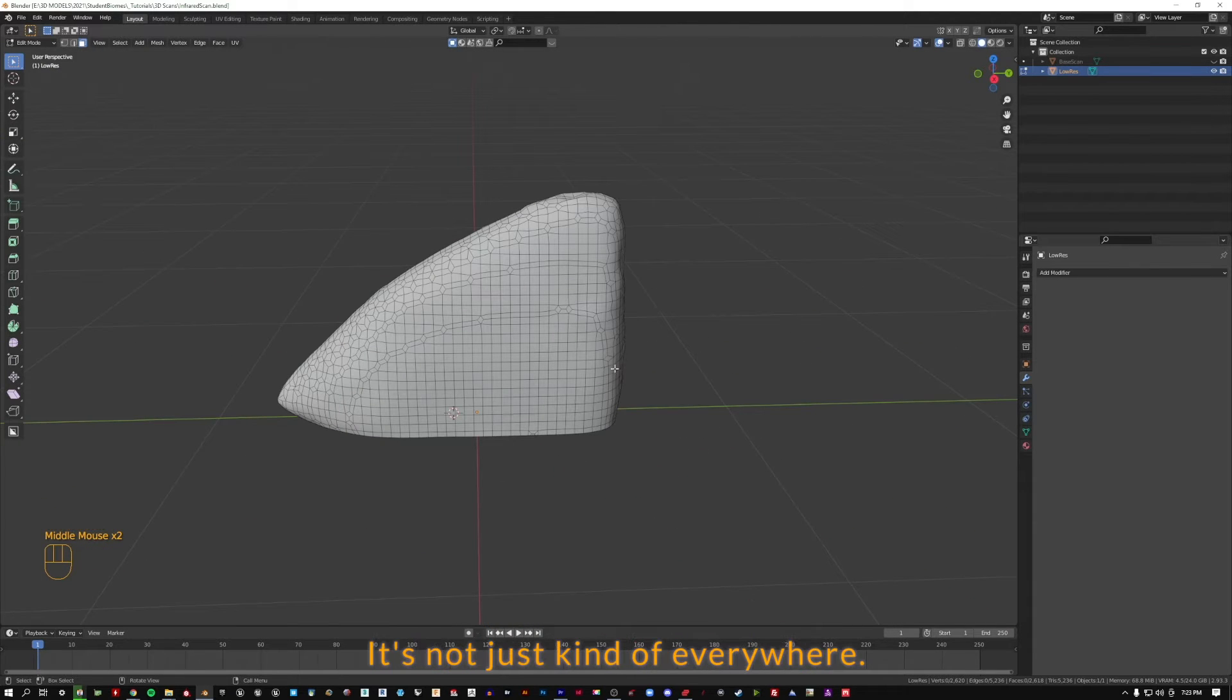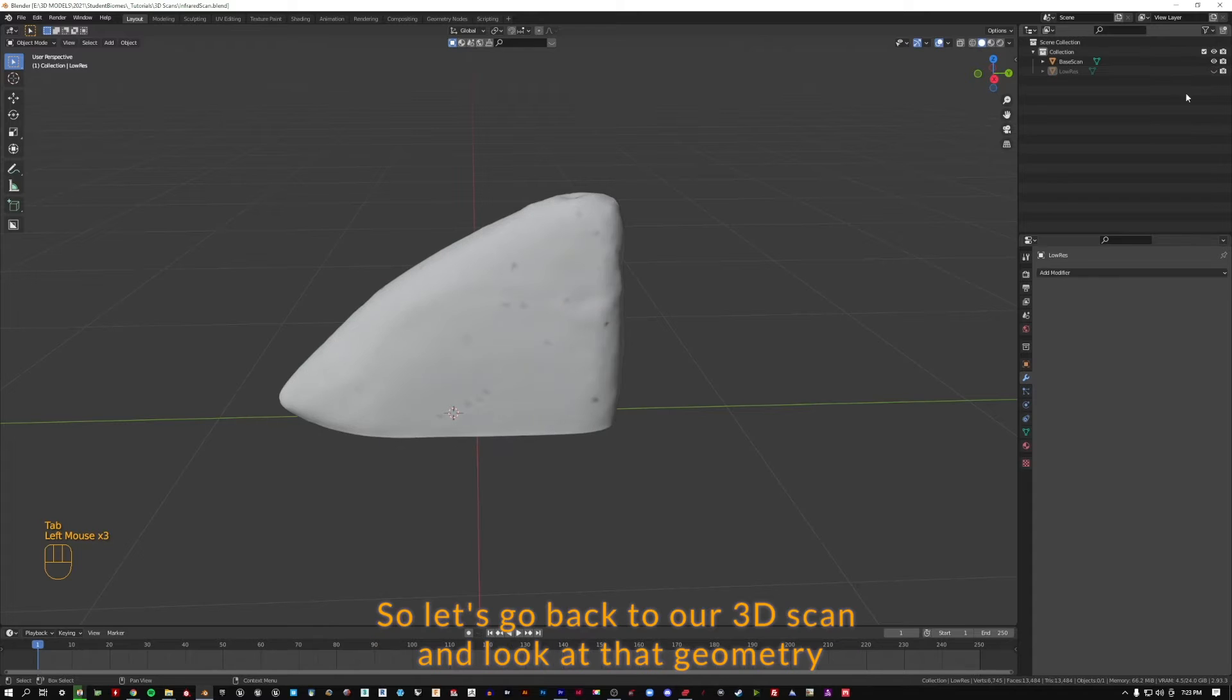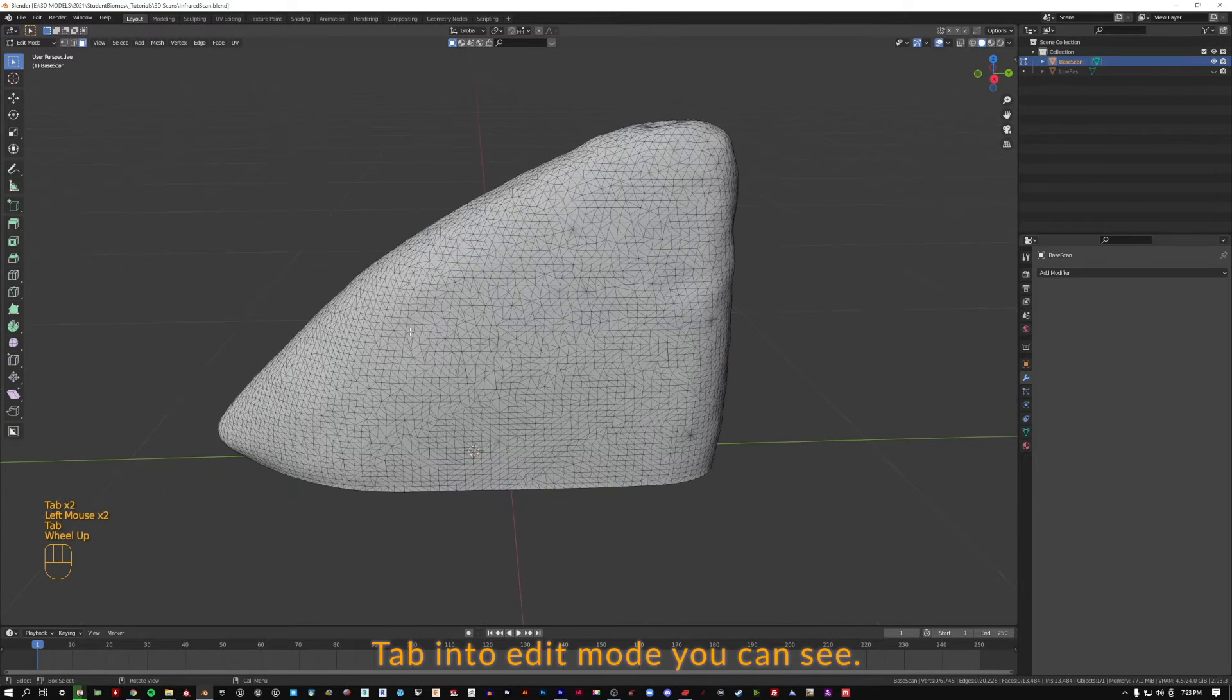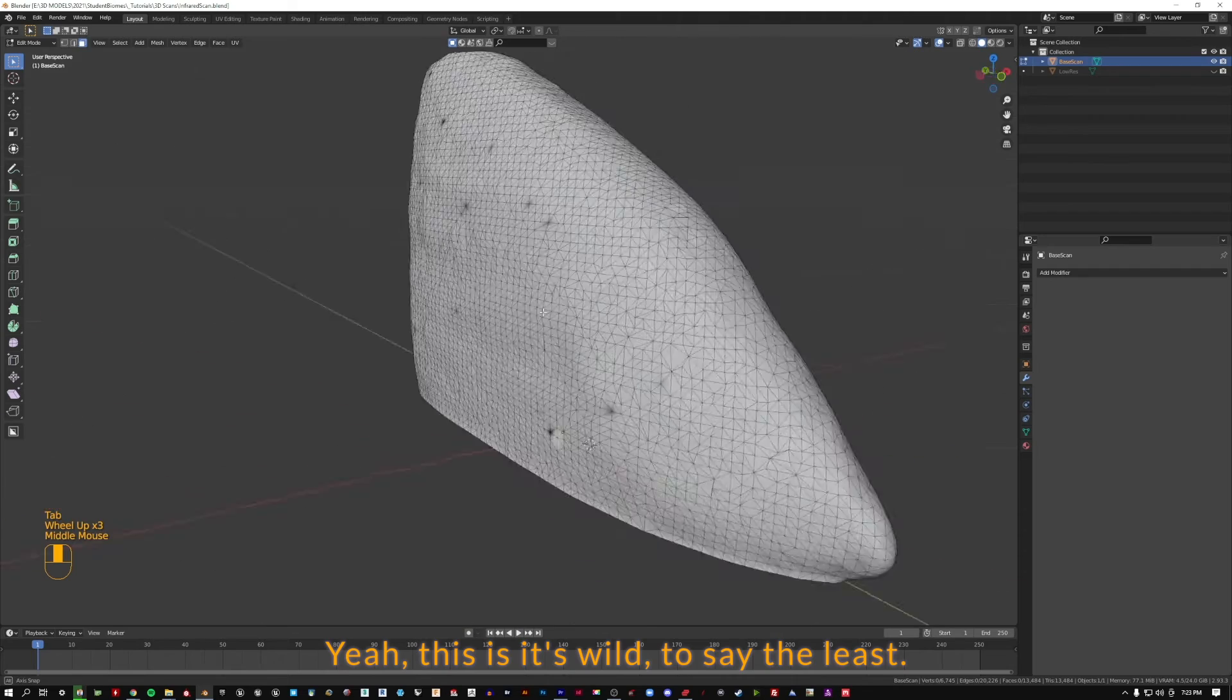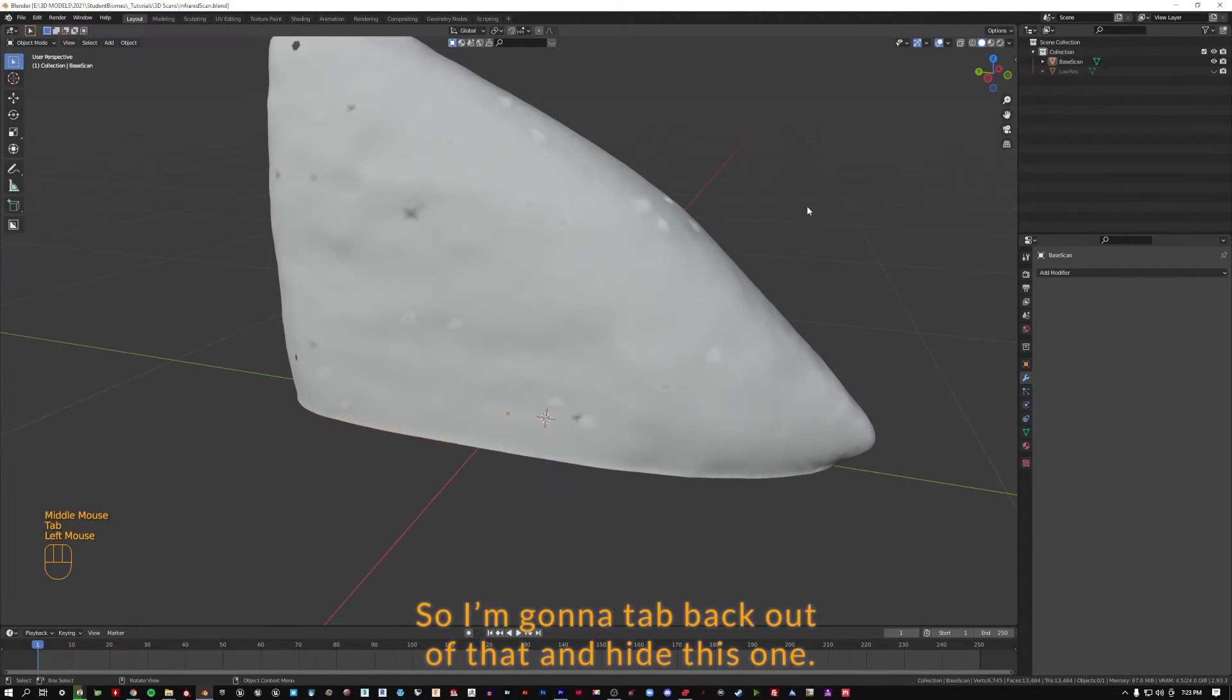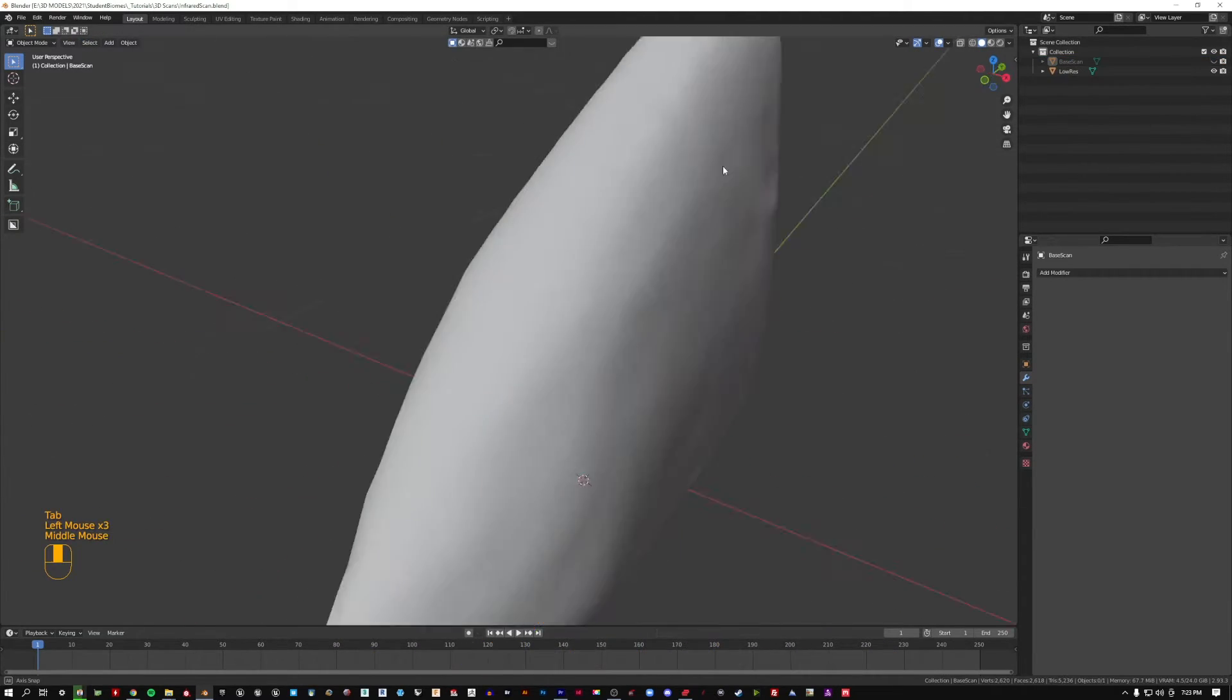Let's go back to our 3D scan and look at that geometry. Tab into edit mode. We can see, yeah, this is wild to say the least. So I'm going to tab back out of that and hide this one.